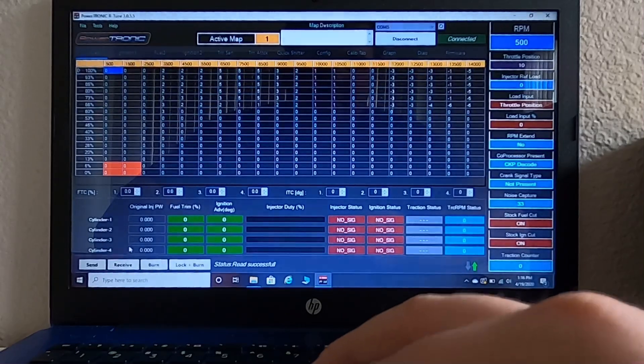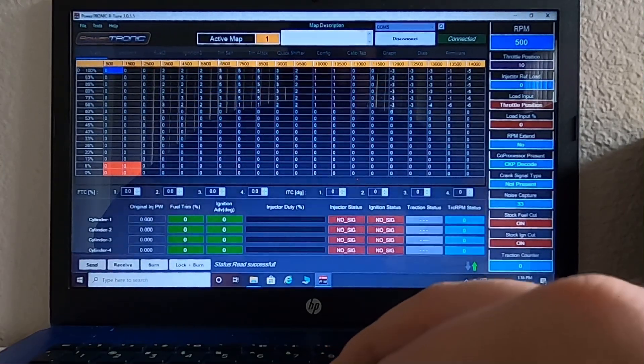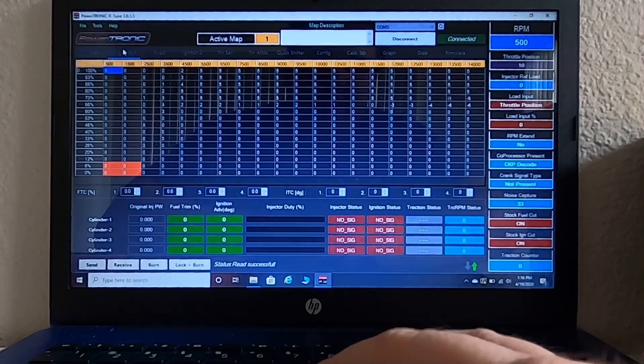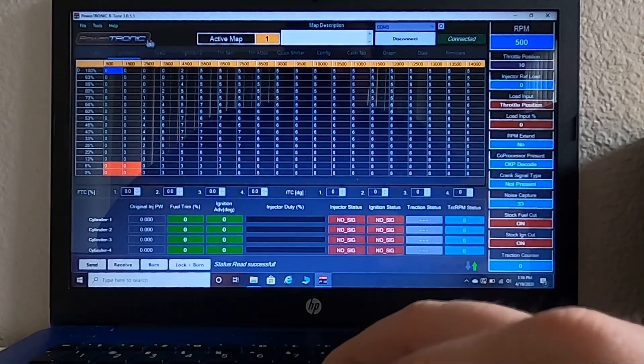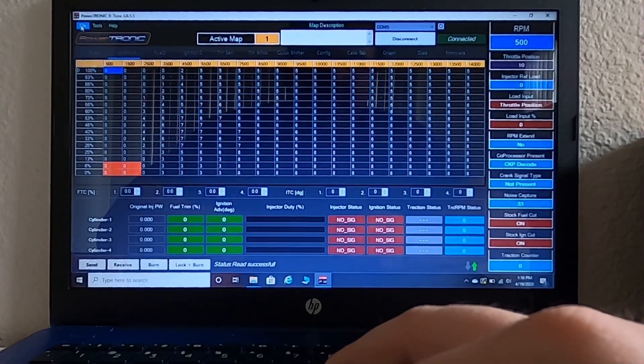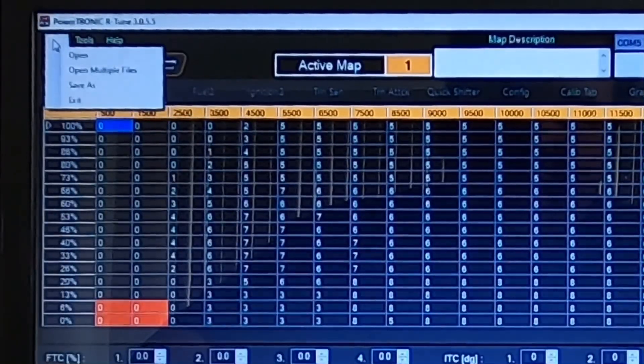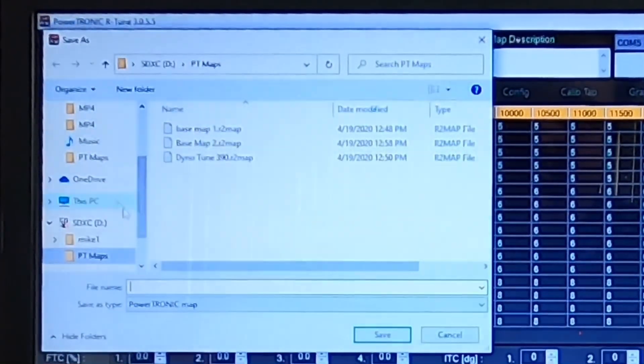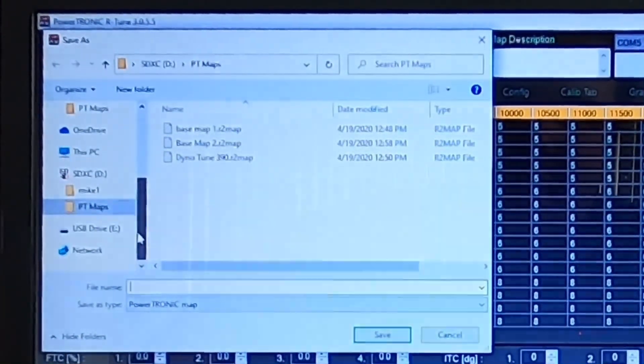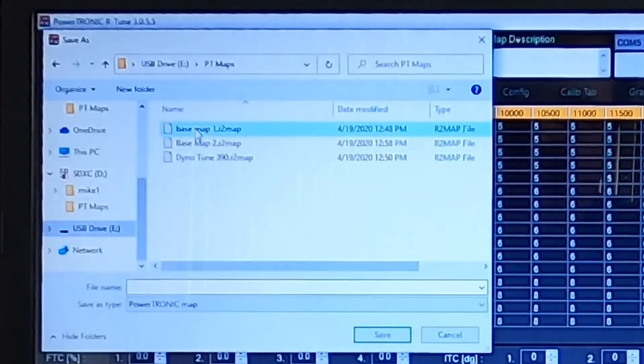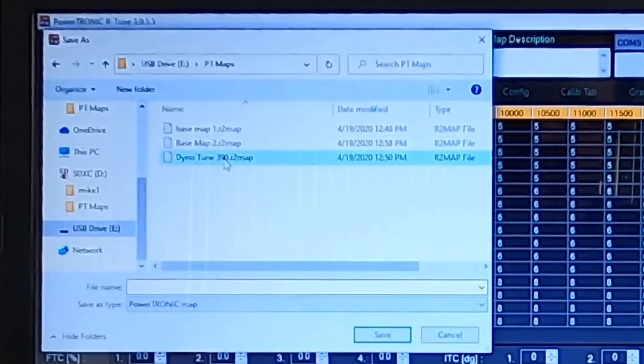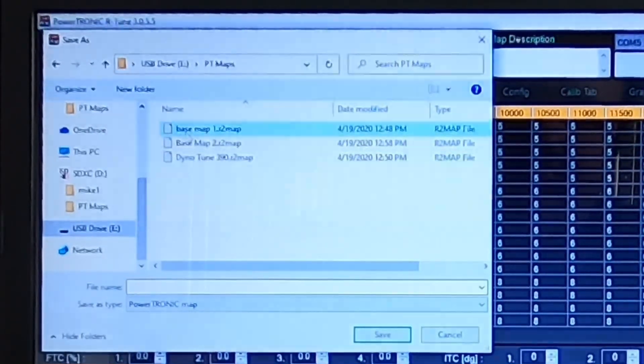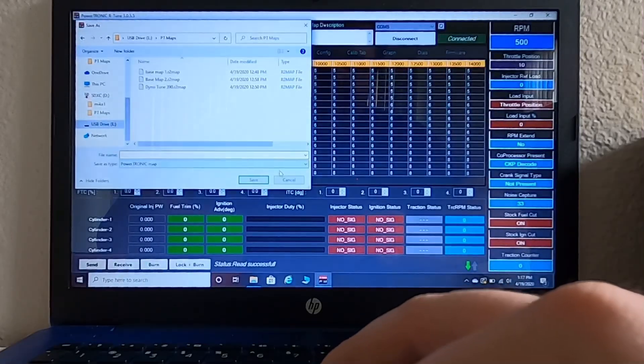After you've hit received and your numbers up here have shifted, if you want to go through all these tabs and take a look at each one, the ignition and so on and so forth, the trims, you can. Again, it's not necessary. But what you want to do now to save this map is hit file, save as. I have saved mine onto an SD card that I have plugged into my computer. I've already done it for mine so I have right here base map one and base map two.